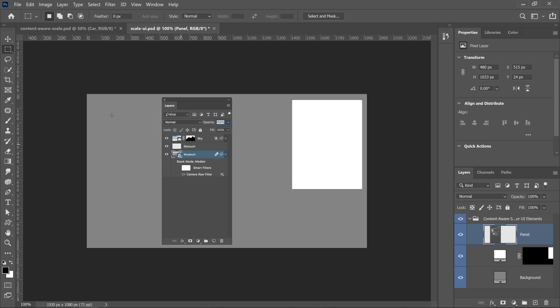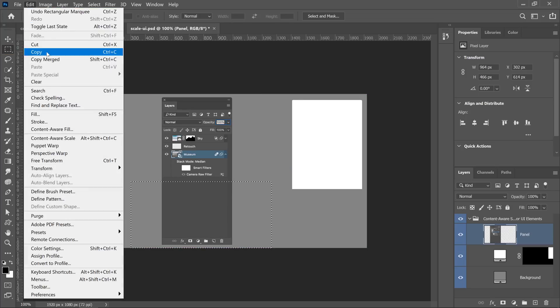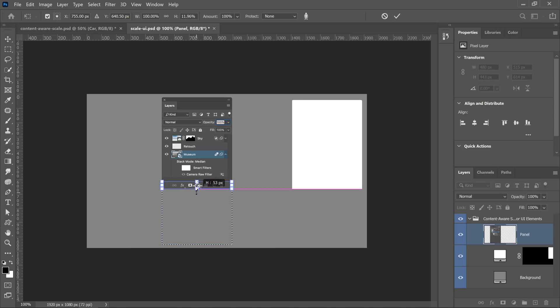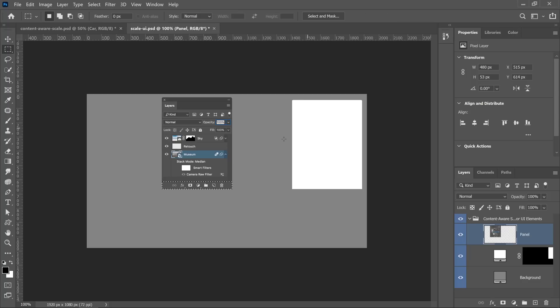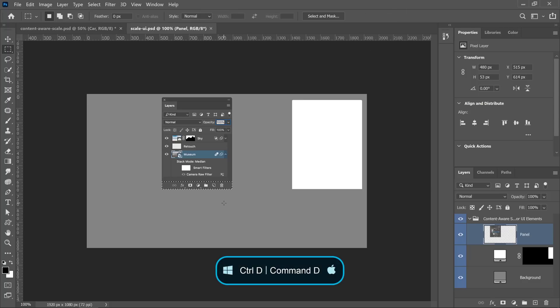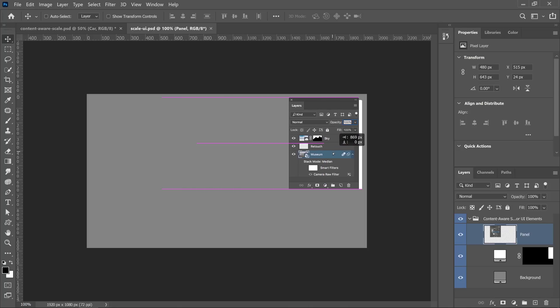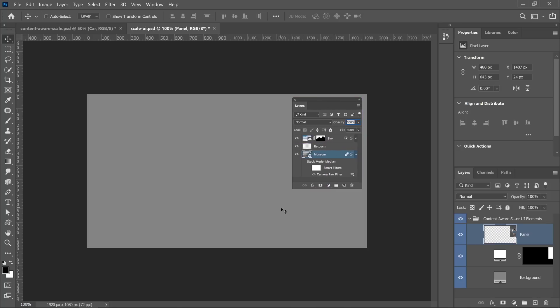I should also mention that with this technique, you can work with a selection active. Going back to what we were working with originally — if I want to make sure none of the pixels on top get affected, I can simply select just the pixels on the bottom, go into Edit > Content-Aware Scale, click and drag up from the bottom, and then click the checkmark to commit the changes. Then press Ctrl D (Command D on Mac) to deselect, and now I have a piece that fits in that space. So you can use a selection if you like.